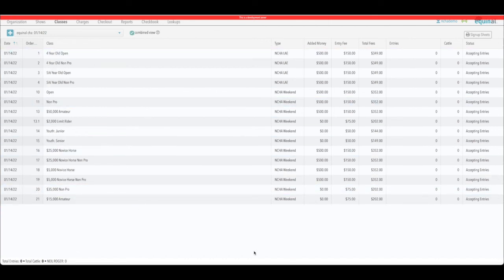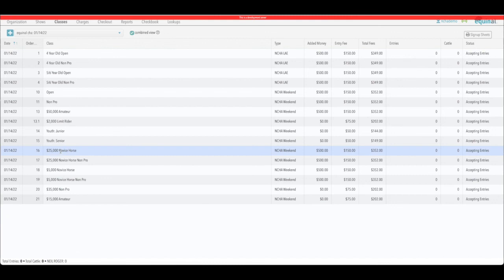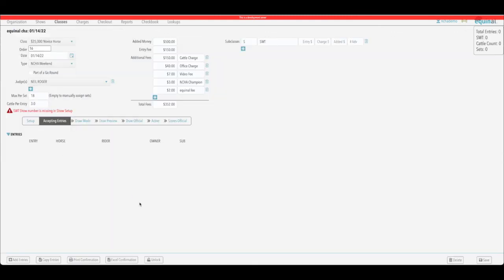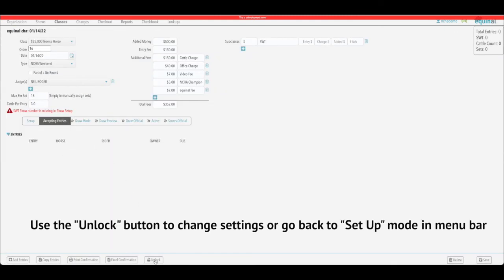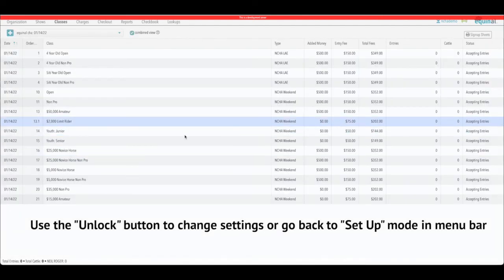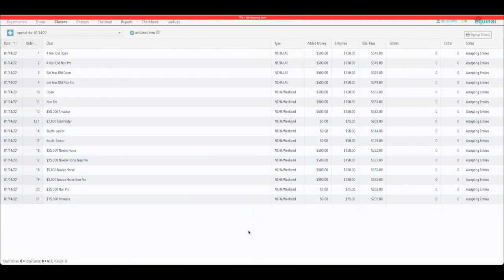That's it for setting up your classes. Just remember: when you go to change something after it's been set up, you may need to click the unlock button to allow access and make changes. Once a class is set up it will lock, which prevents you from accidentally changing any settings.